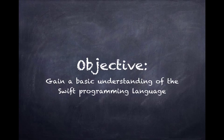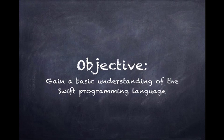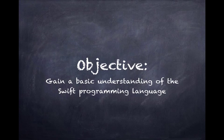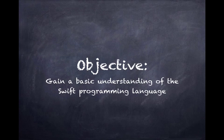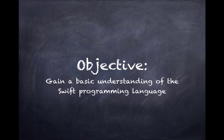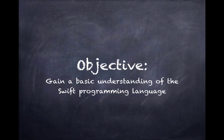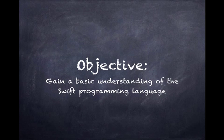The objective of this course is to give you a basic understanding of the Swift programming language. By the end of this course, we certainly don't expect you to be masters of Swift, but you will be able to write and read Swift code.